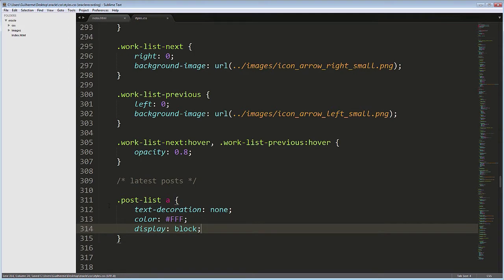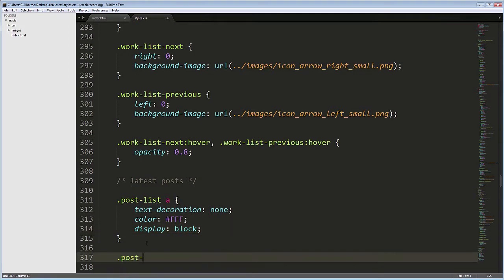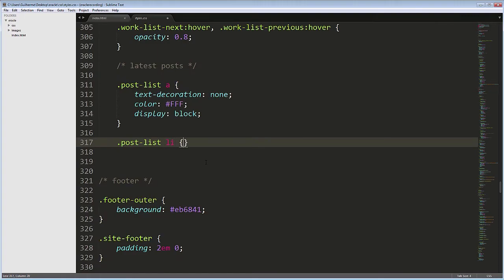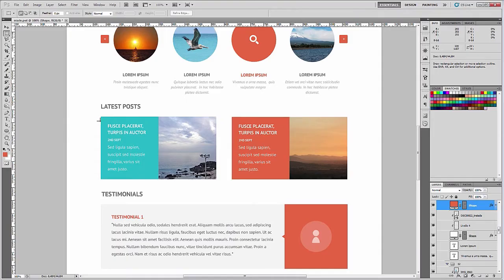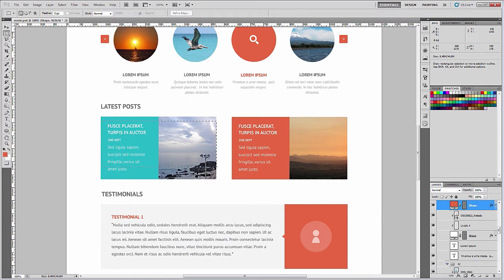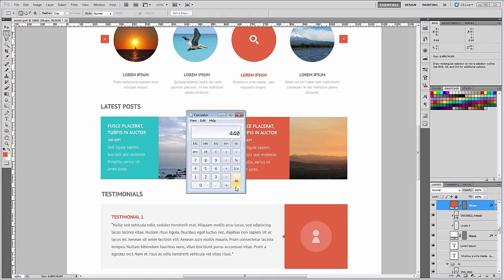Then, let's float each li. Post List Li float left. The width of each post is about 440 pixels. Dividing that by the context, 940, gives us 46.8 and some more decimal places.